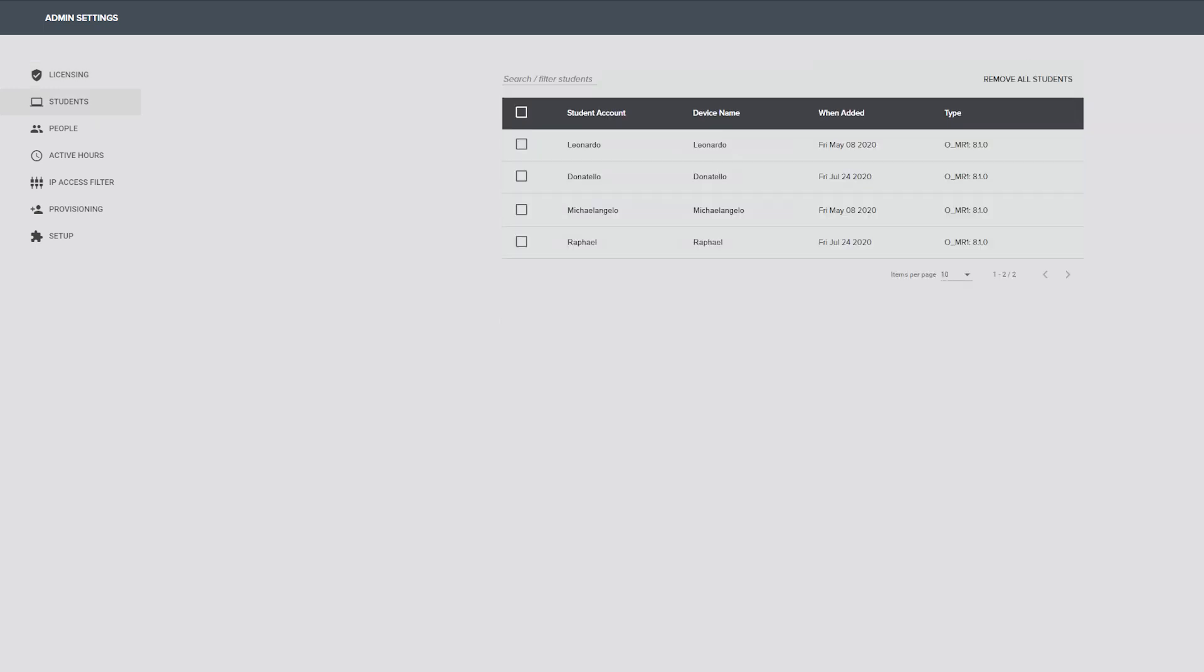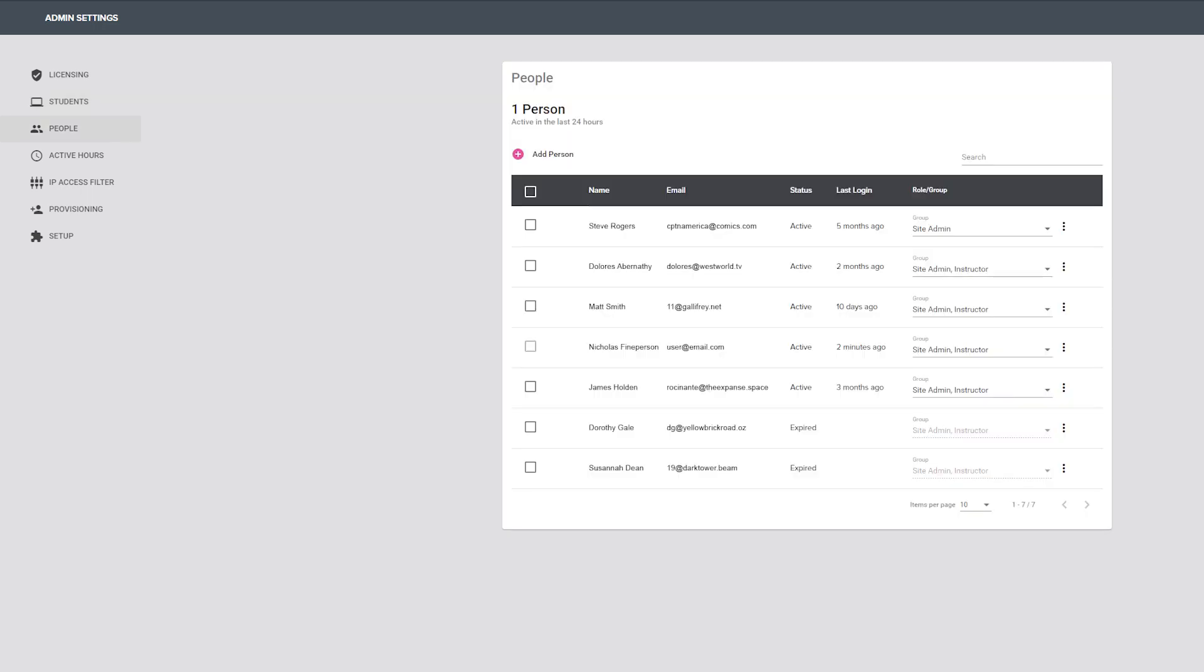The students tab shows a list of available devices. The people tab contains a list of instructors and admins in the current organization.